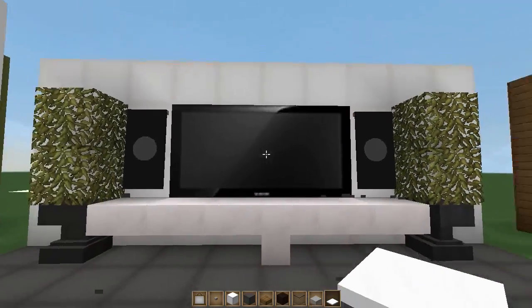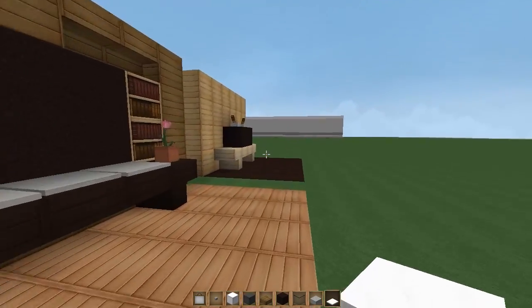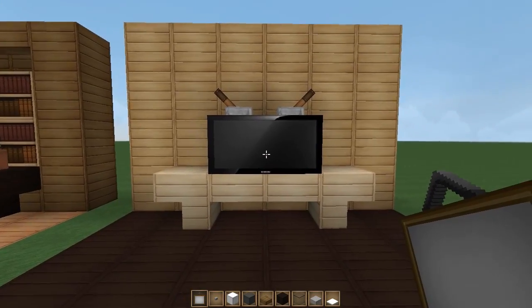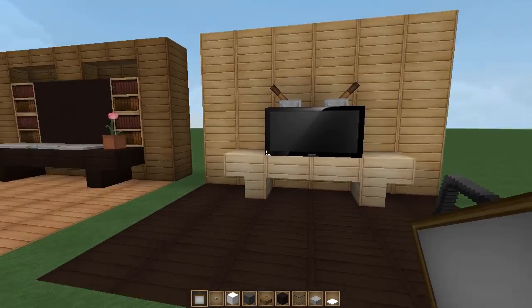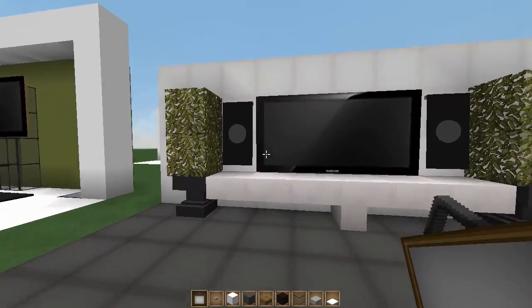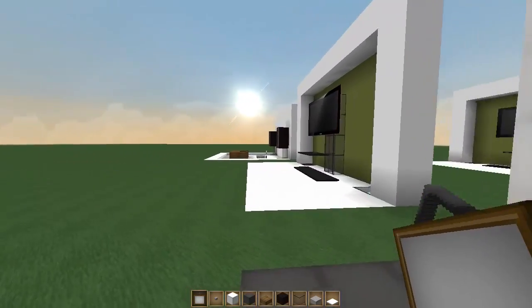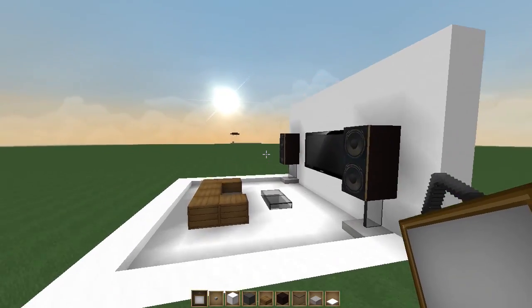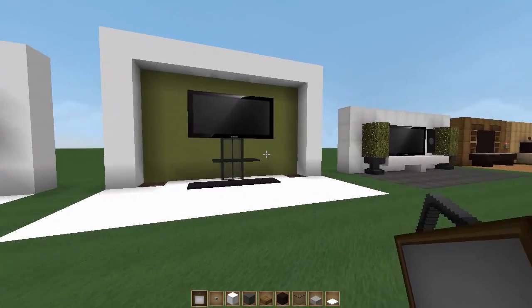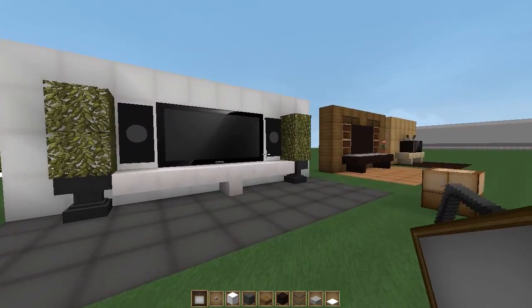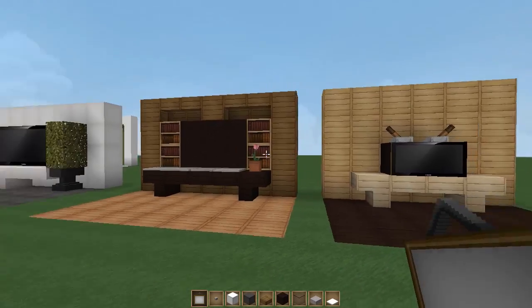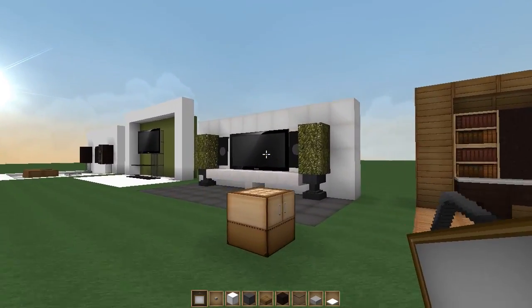We can even do it on this little painting over here because I have a smaller TV design in my texture pack. I know you guys are going to want these textures so I will put a download link to these TV and speaker textures in the description. There you go — that is how you can make a load of different style TVs using vanilla and using texture packs in Minecraft. I really hope you enjoyed it and I'll see you again in another how-to.